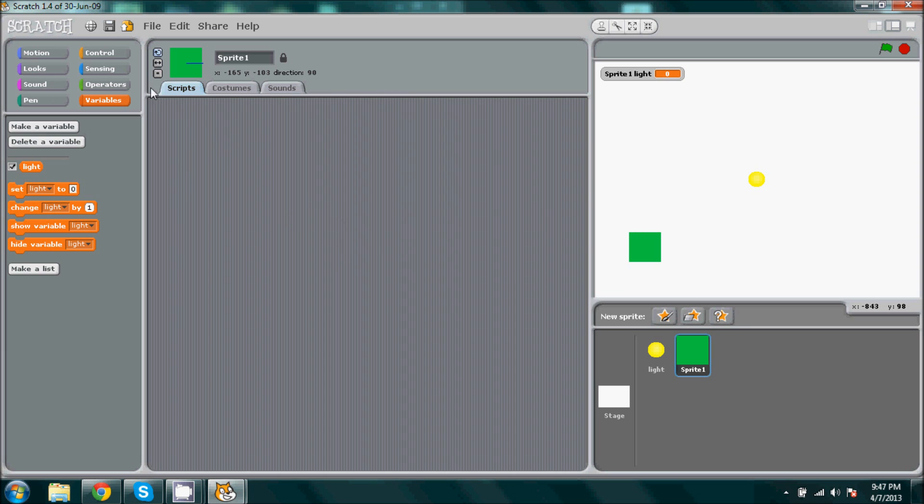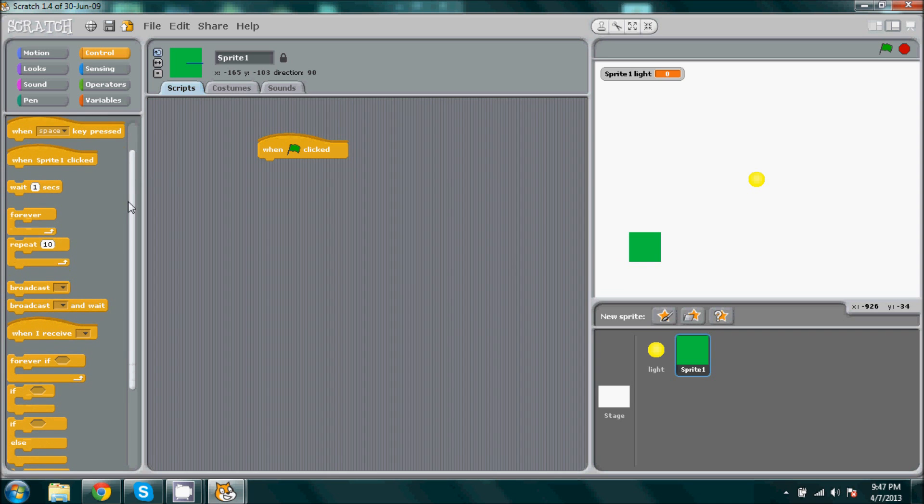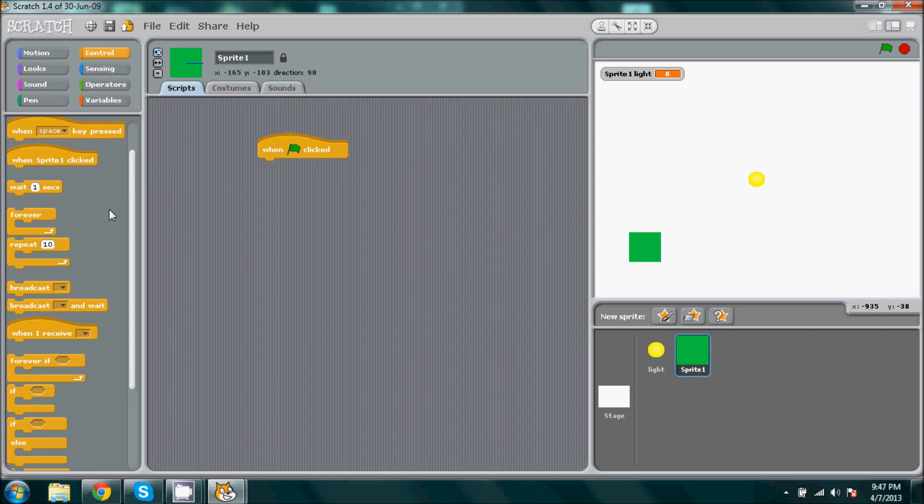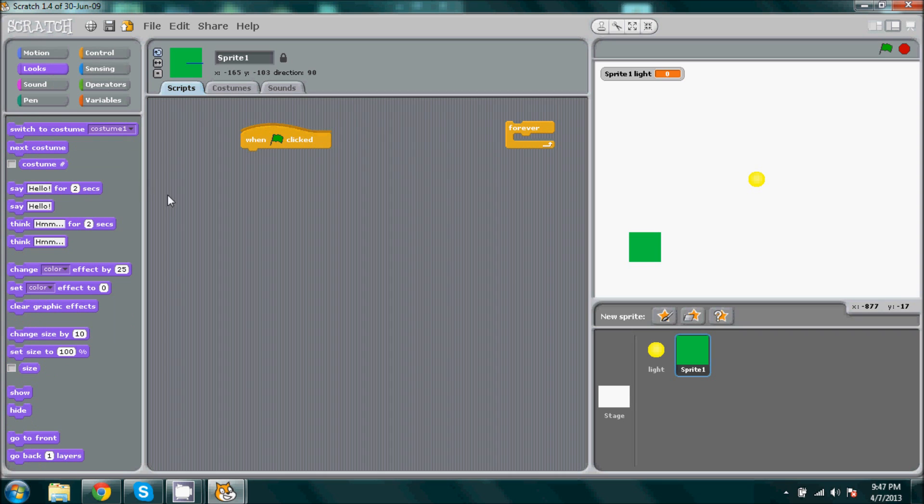Then what we're going to do is we're going to go with control, you want to pick when the flag is clicked. Scroll down a little bit, I'm going to get a forever loop. We're just going to put that to the side because we're going to come back to it later. Now we're going to go to the looks.